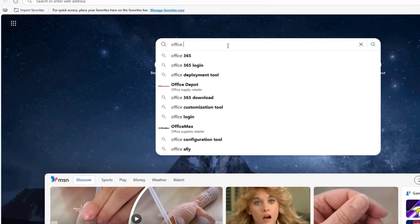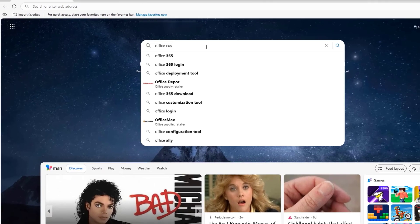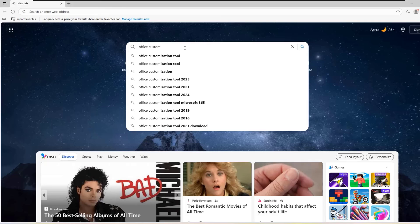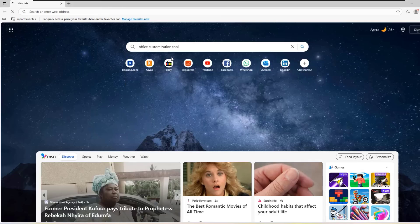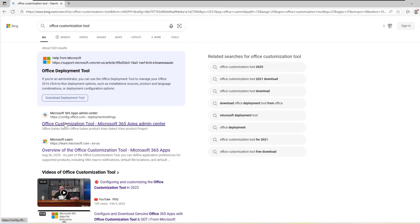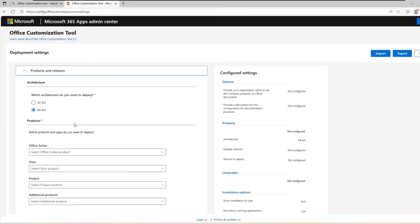Open up your browser and search for Office customization tool. Click on the official website. Now choose the architecture that you want to download. If your PC is 64-bit, select 64-bit. If you are using an older version of Windows or a 32-bit machine, choose 32-bit. I will select 64-bit and click on Next.